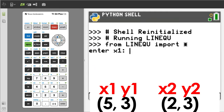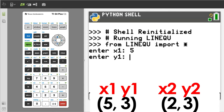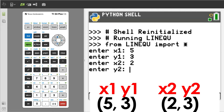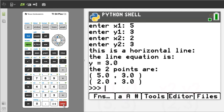Run the program by pressing the Trace button. X1 is 5, Y1 is 3, X2 is 2, Y2 is 3. Here is the output. This is a horizontal line. The line equation is y equals 3. The two points are 5, 3 and 2, 3. I will go back to the program by pressing the Trace button.